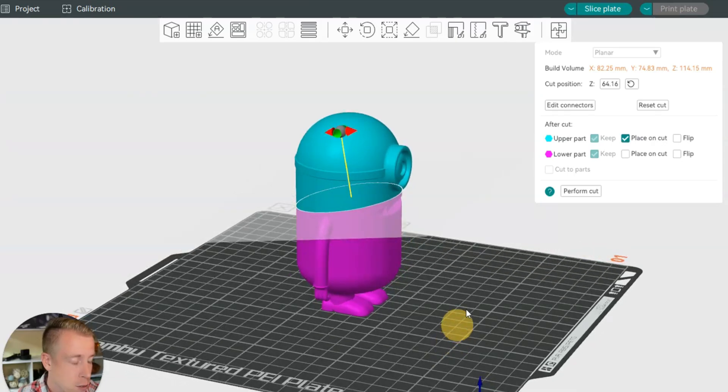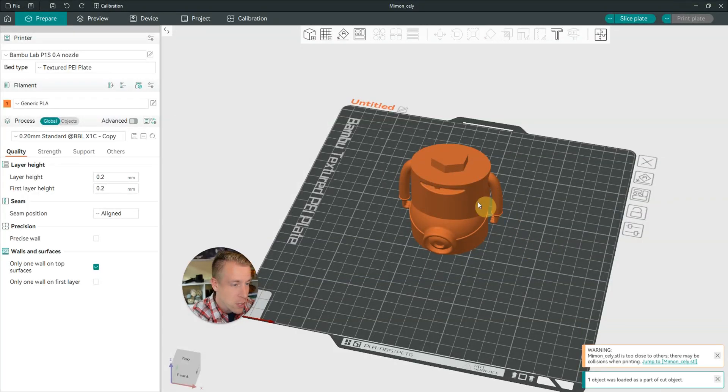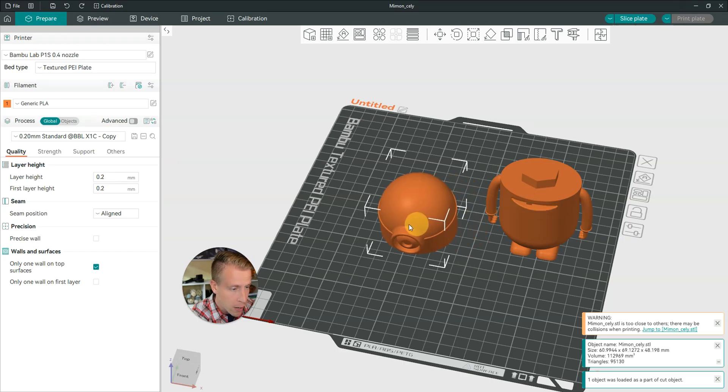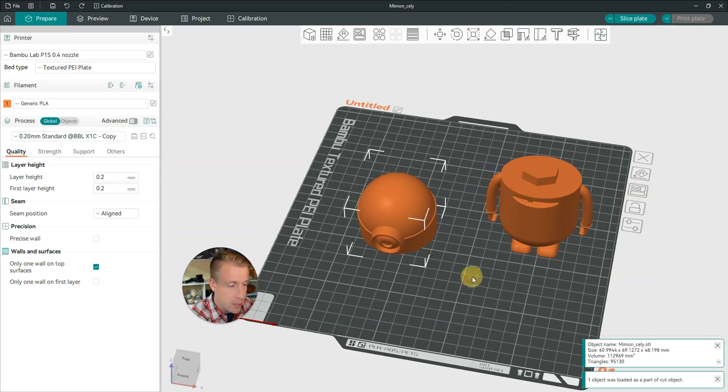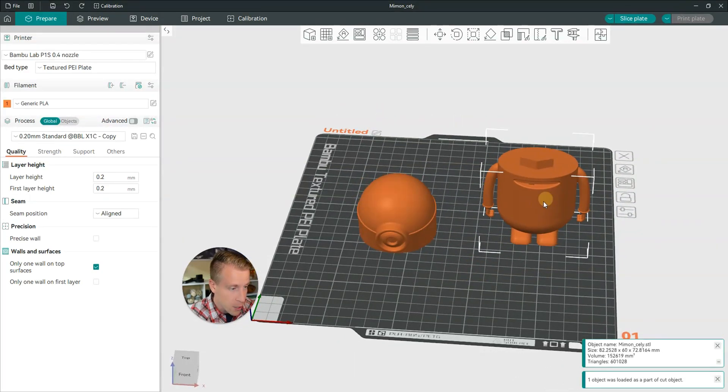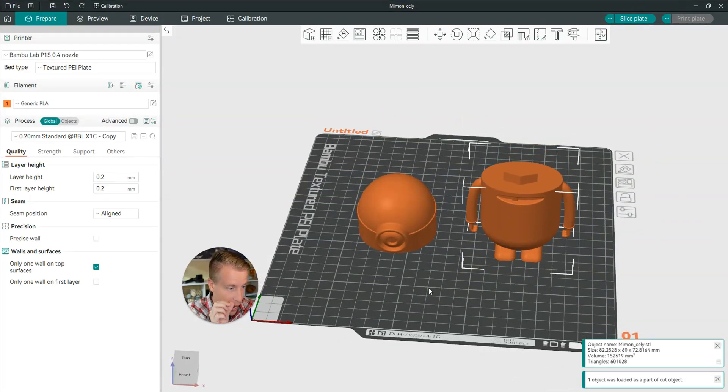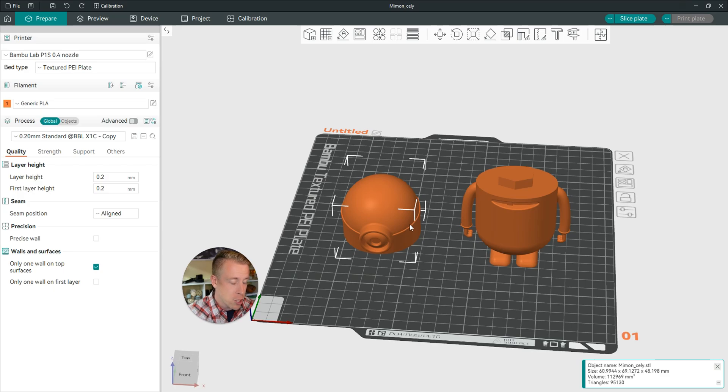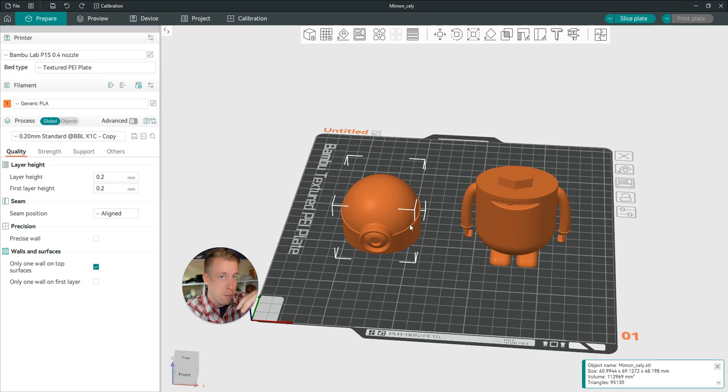Next step is to click on perform cut. And as you can see here, it is two models here. It has completely cut your model in half to where you wanted it to. And chances are you're doing something large and you maybe need to split up the plates. You can add a plate and do it in sections.